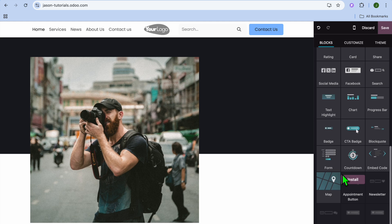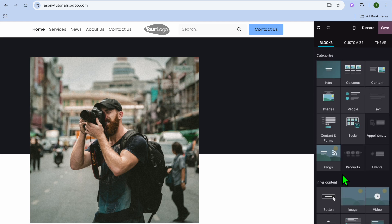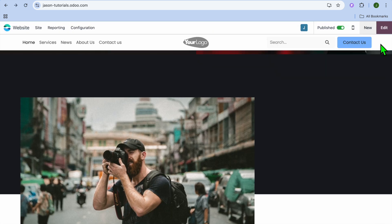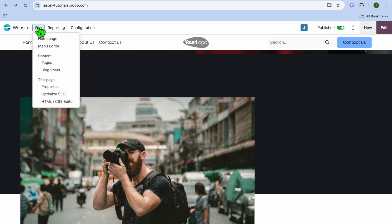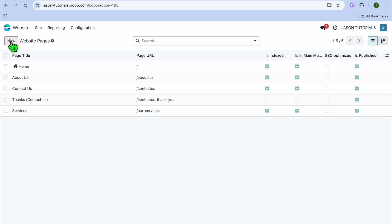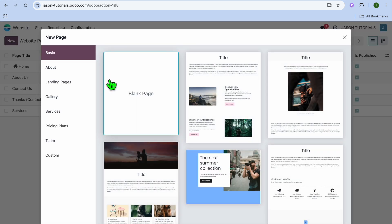You can tap on 'Blocks' again to add whatever else you want. Once finished, tap on 'Save' in the top right-hand corner. To add a new page, go to the top left-hand corner and tap on 'Site.' After selecting Site, you can see the pages currently on your website — tap on 'Pages' to manage them, then tap on 'New Page' in the top left-hand corner.